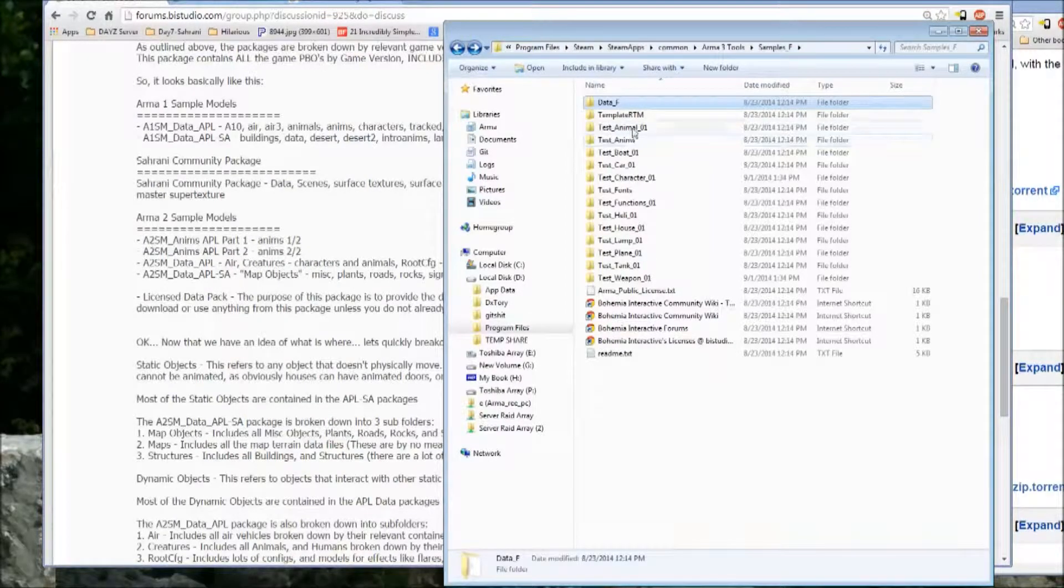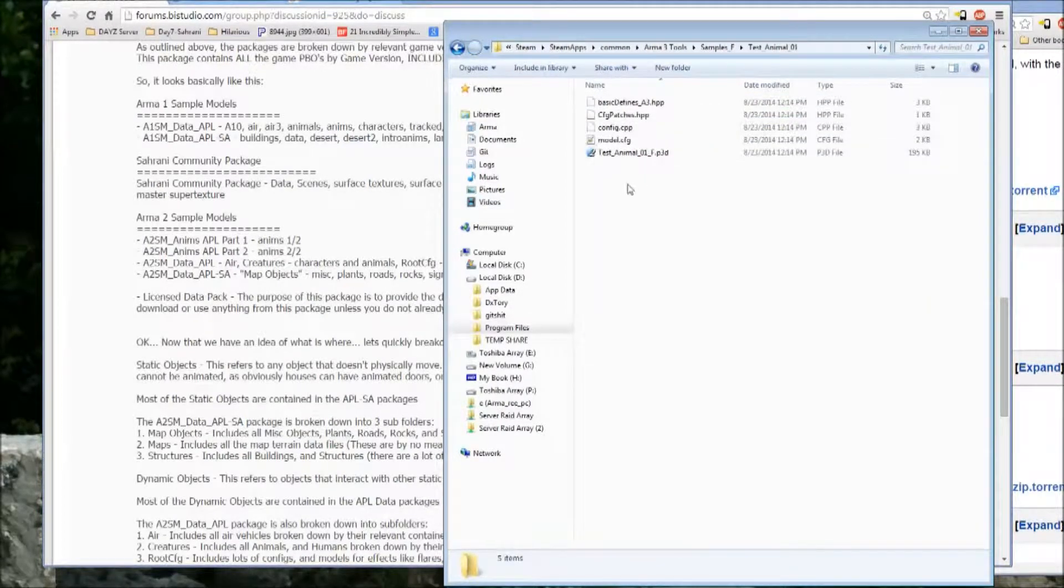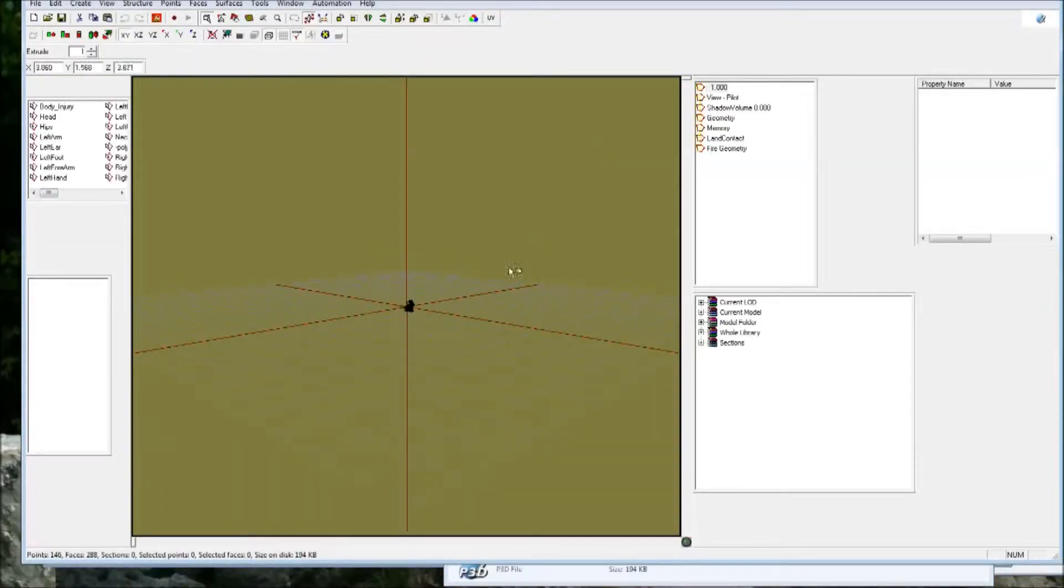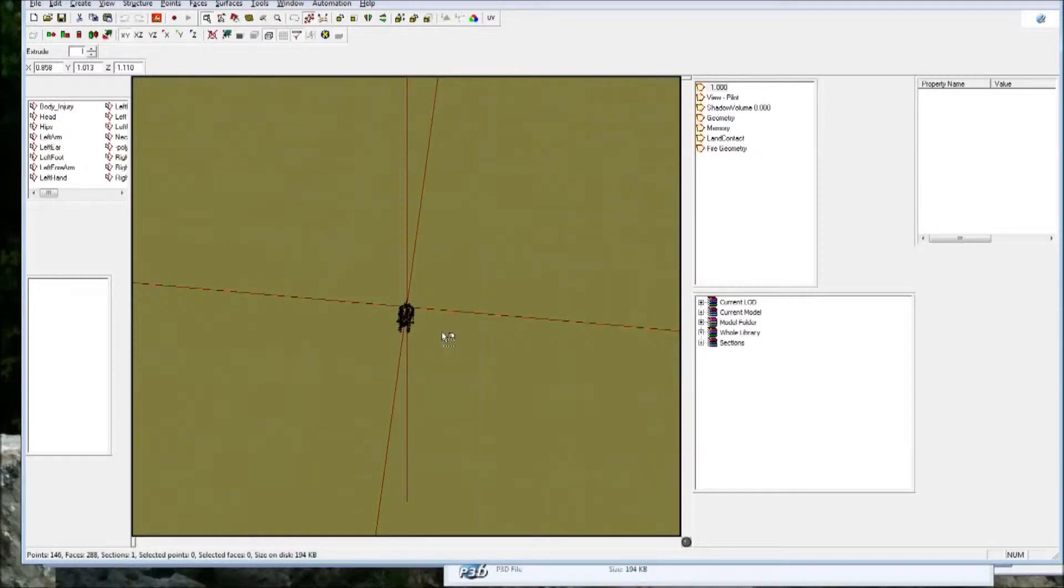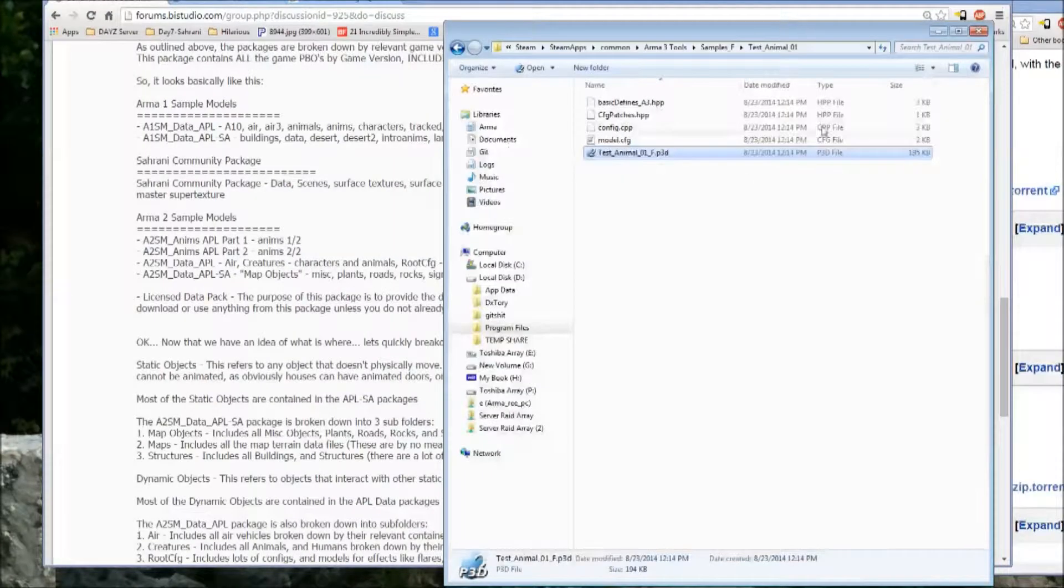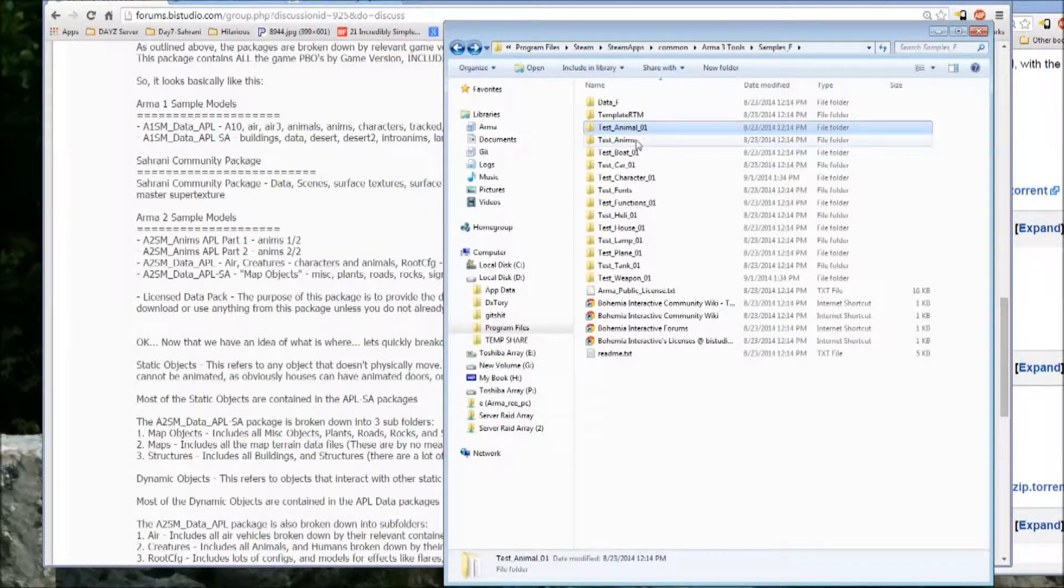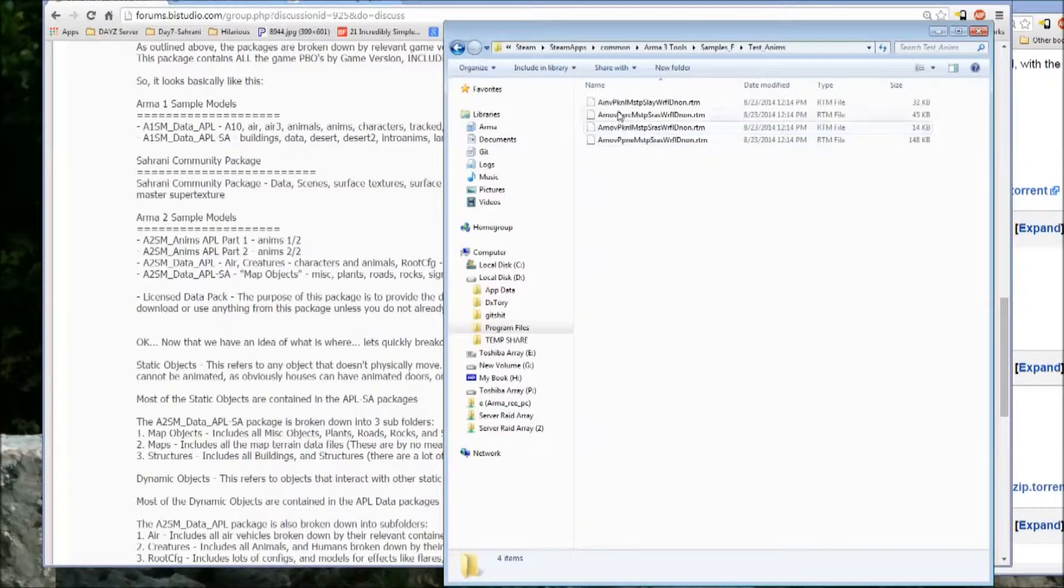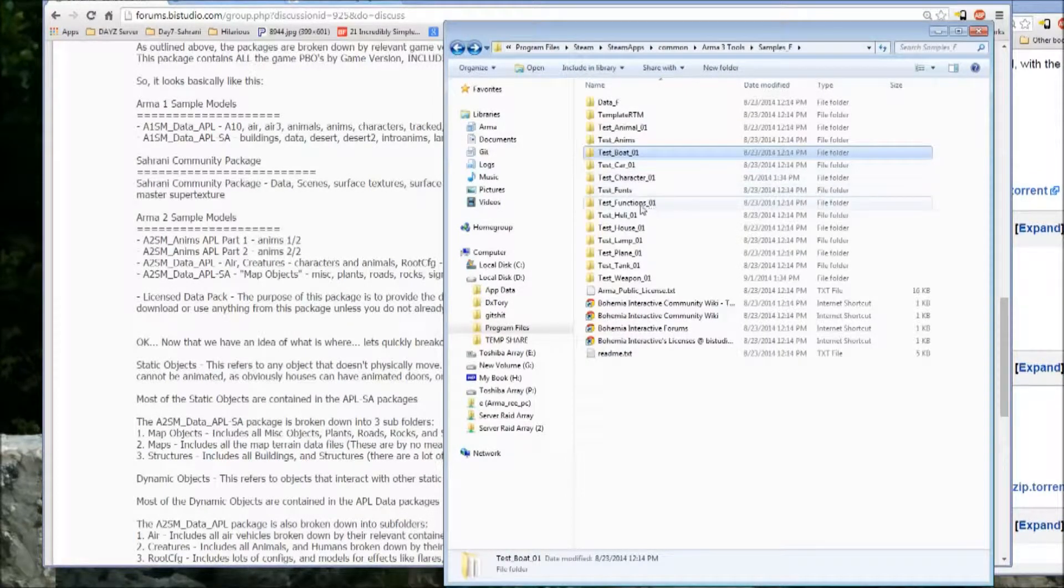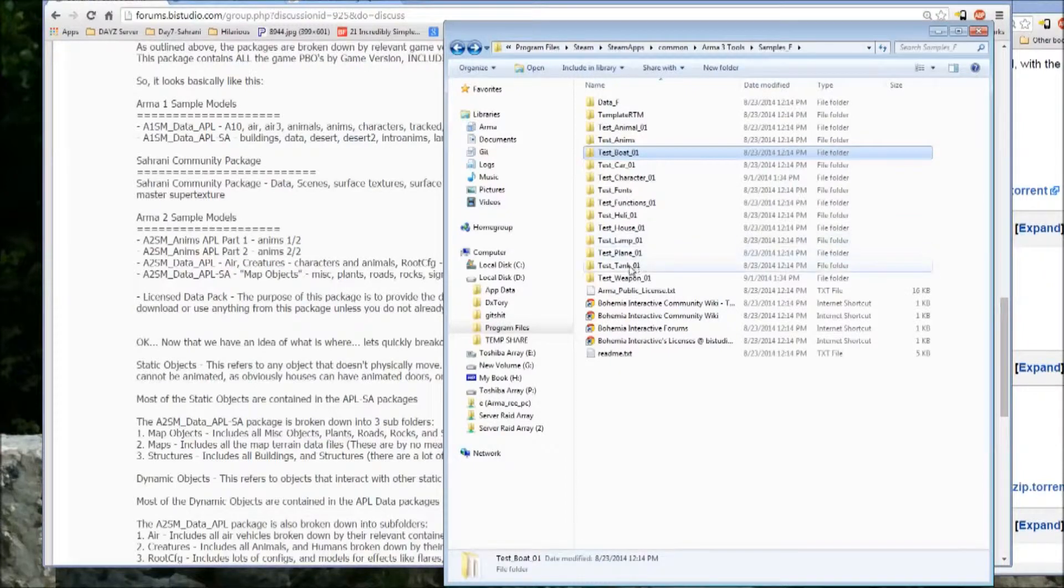It's got purpose built test stuff. So they give you one object of each asset type and that's basically set up as to be an example for you to look at. So you have animals, they have the anims, I'm not sure what the anims have, a boat, car, character, fonts, functions, heli, house, lamp, plane, tank, weapon.